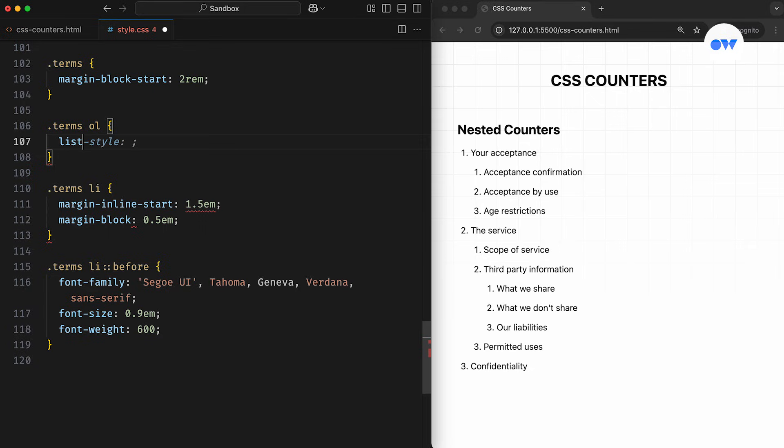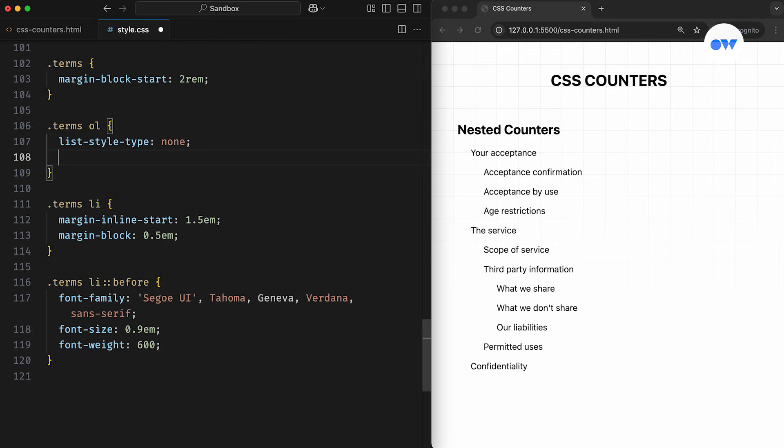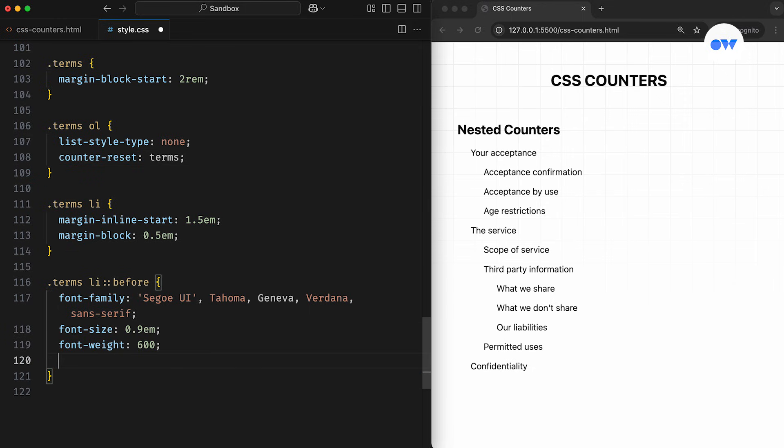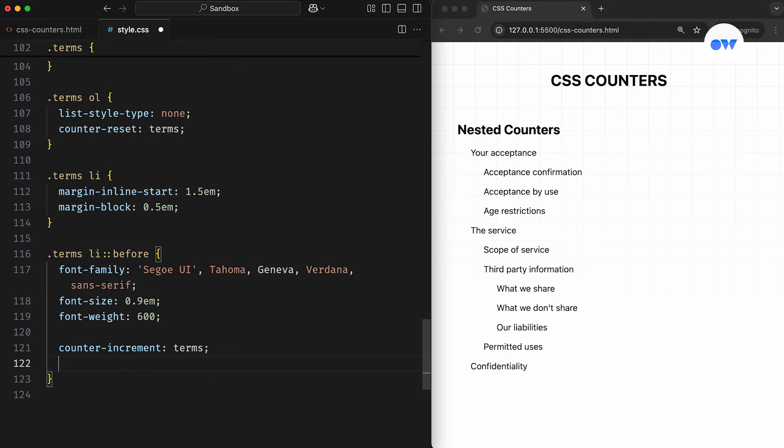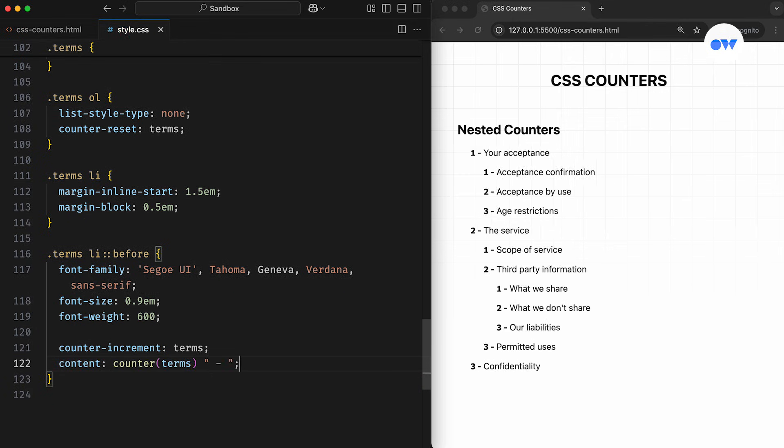Since we're implementing custom counters, we don't need the default numbering provided by the ordered list. Now let's try to implement what we've learned so far. First of all, we initialize a custom counter. Then the counter-increment property increases the counter's value whenever the before pseudo-element of a list item appears in the markup. Because we haven't specified any increment value, it will increase by 1 at each step. Finally, the counter function displays the current value on the page. But it still looks like a generic ordered list, and we're not yet combining nested counters.